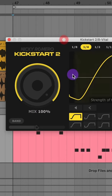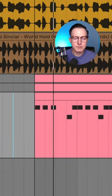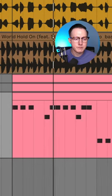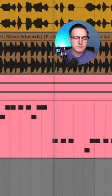And then I'll add on a Kickstart 2 for some sidechain compression. What do you think?